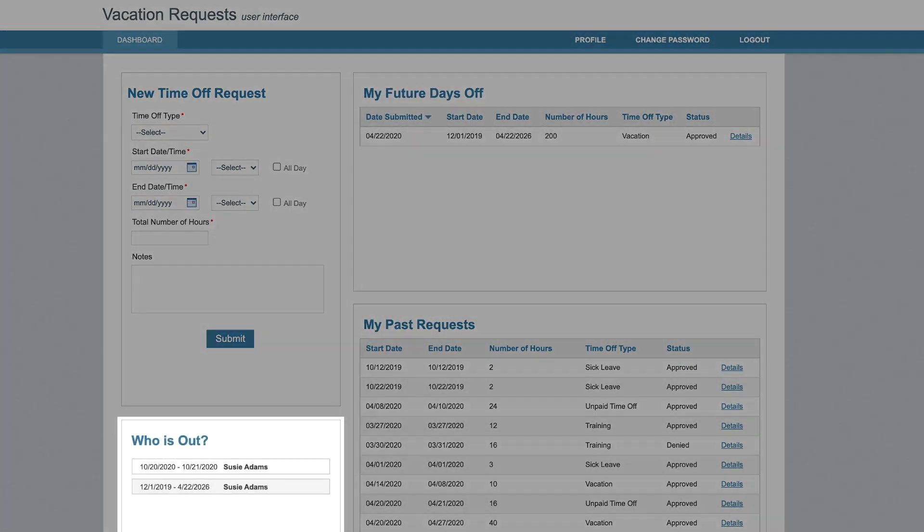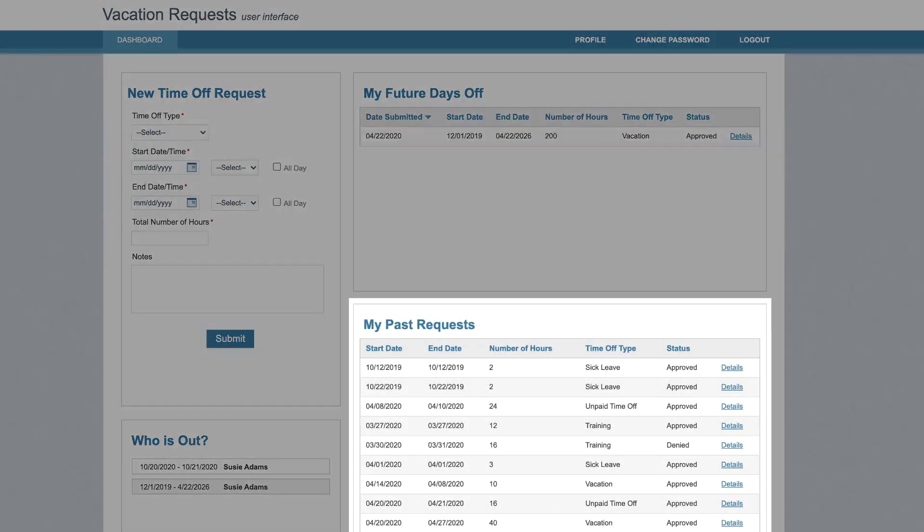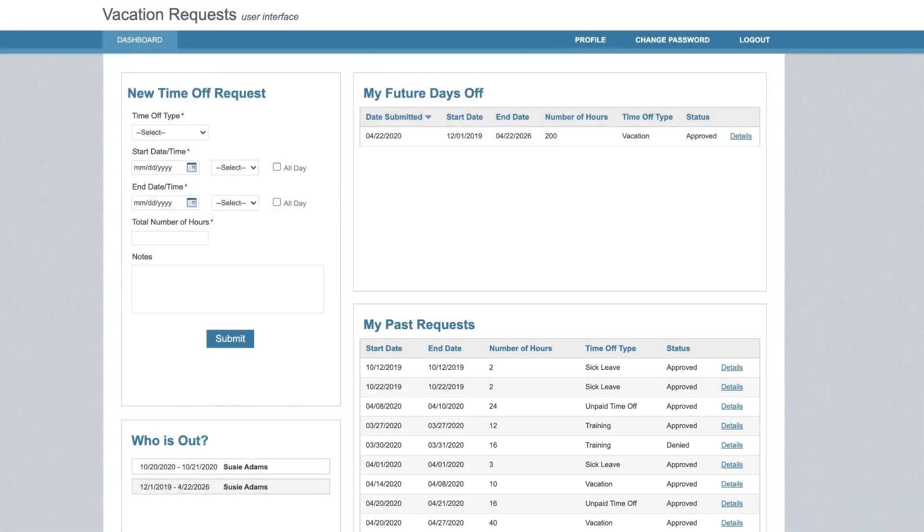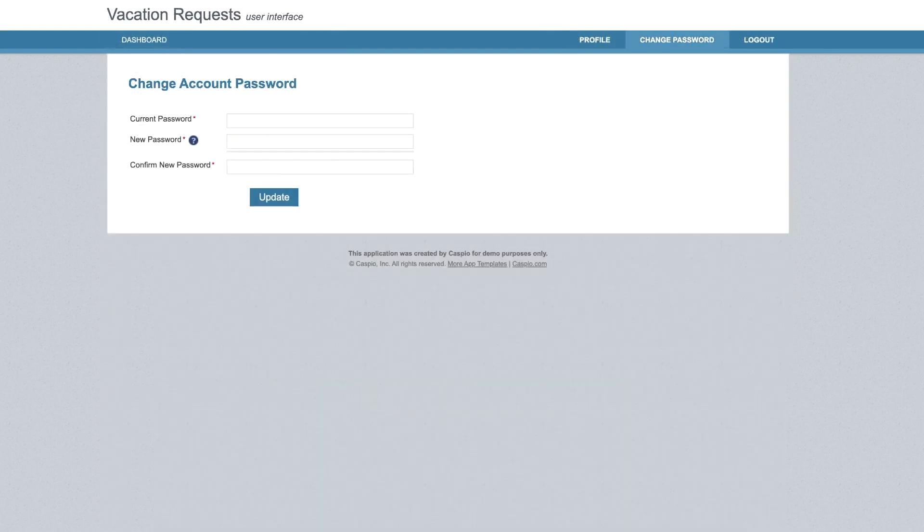On the same screen, we can see who else is currently out, future days that we are taking off, and all the previous time off requests. I can also manage my profile and update my password at any time.